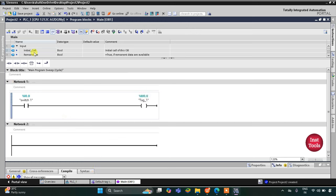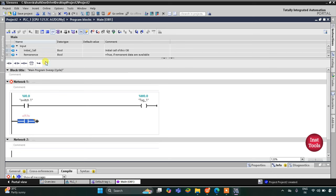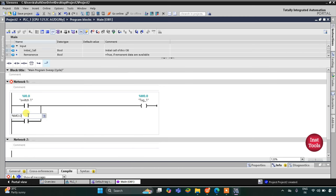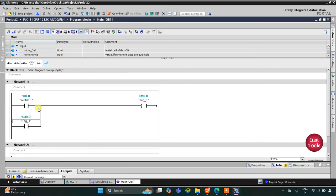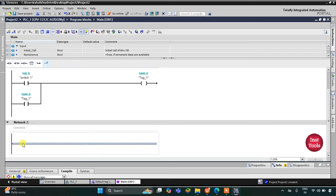I will open a branch here, insert a normally open contact, and then close it. I will assign the address M0.0 to it. So when switch 1 is on, M0.0 gets on, and when switch 1 is turned off, M0.0 still remains on. We will use this M0.0 to control the motors.